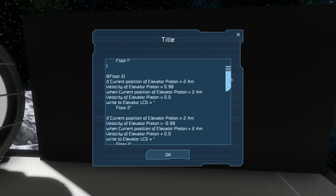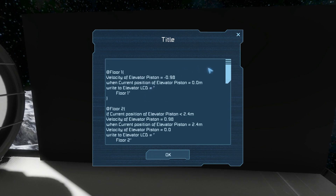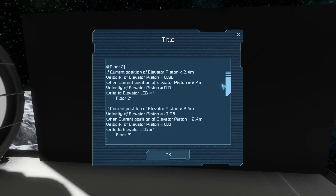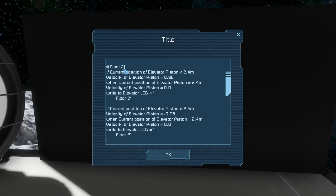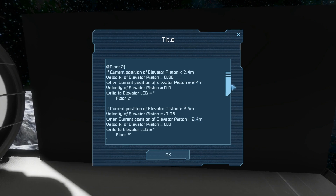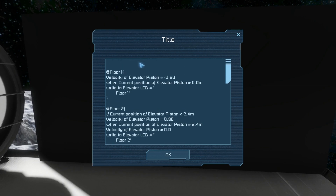So how are variables useful? Well let's say we want to change the level of floor 2. I'm lazy so I don't want to change every instance of that number - I want to just change one number. That's where variables come in handy.